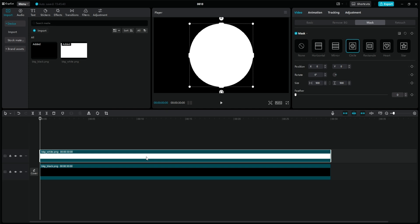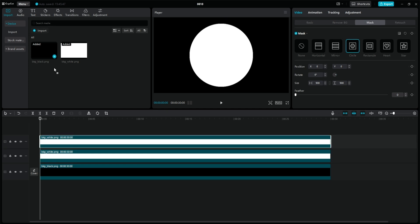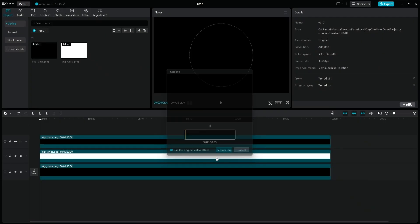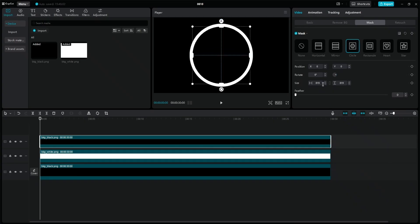Duplicate the white circle layer. Replace it with a black one as before by dragging the black image over it. Then reduce its size as desired, depending on how thick you want the frame to be.